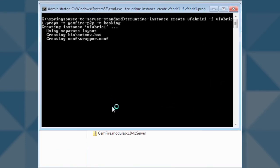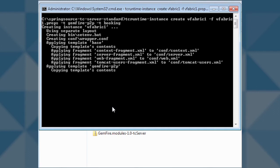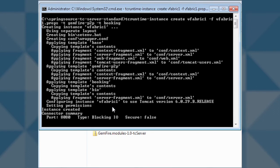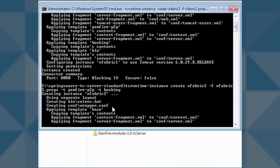We will run the same command twice and create two servers, vfabric1 and vfabric2. Let's create vfabric1, and now we will create vfabric2.